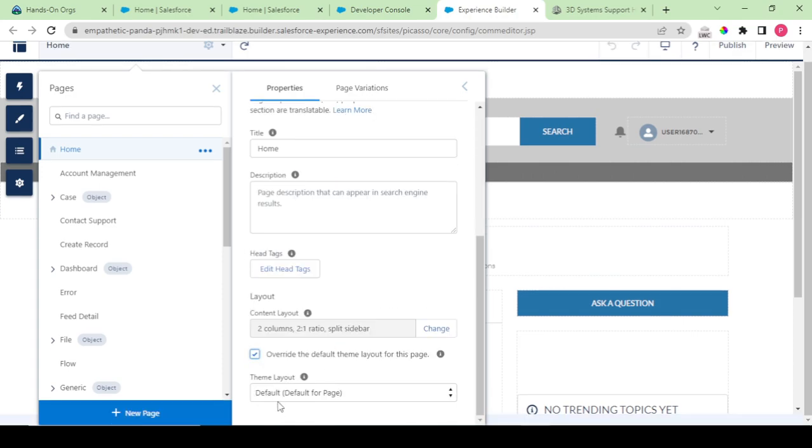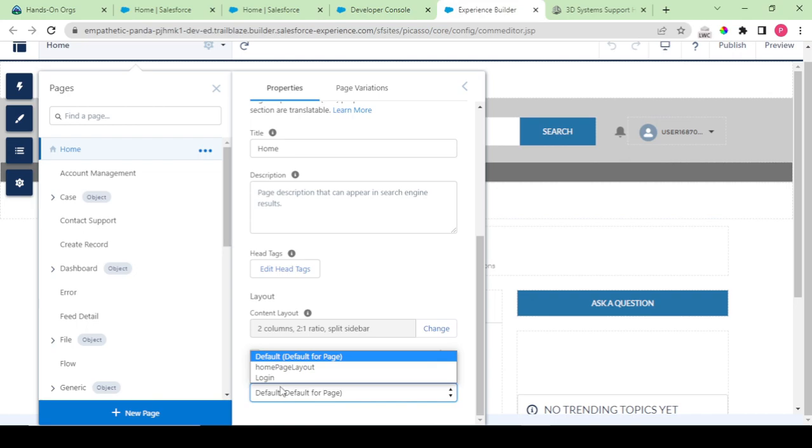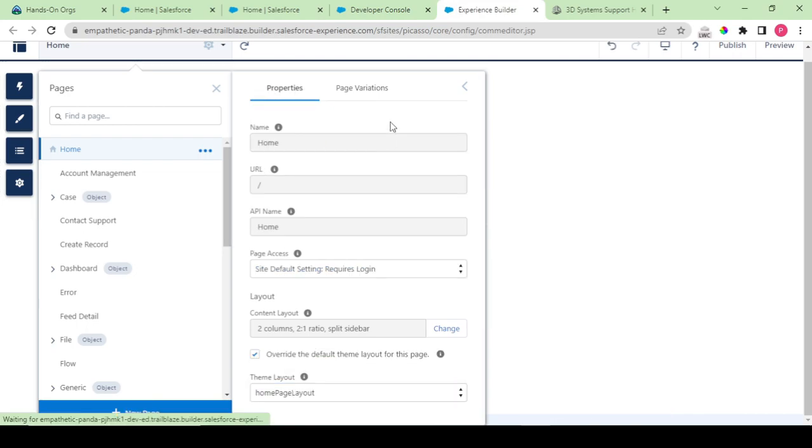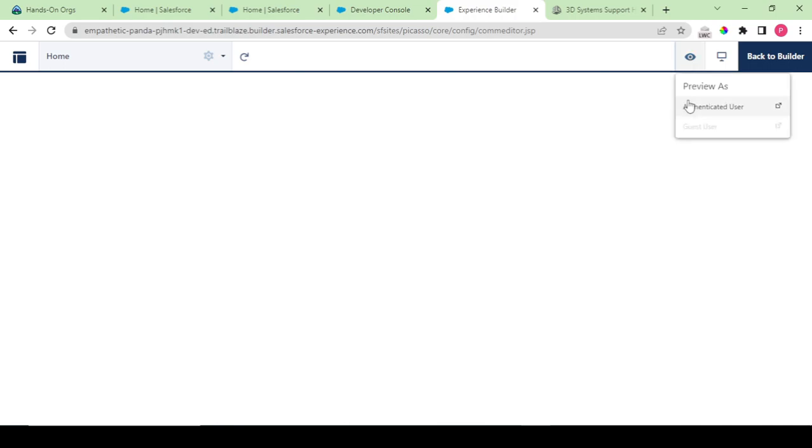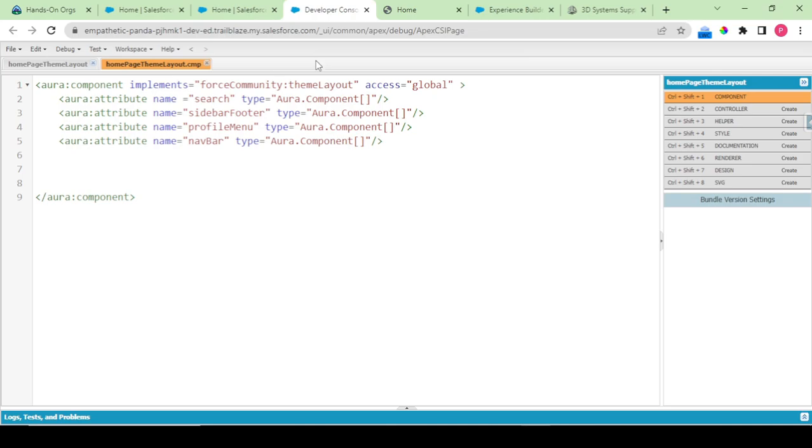Now what you have to do is again go back to home and in this now click on override. Now you could see home page layout. On choosing this your data would load, but in our case since we are not having anything it would display me an empty page as it is showing here.